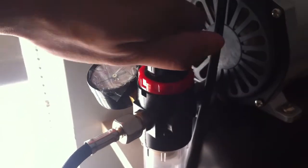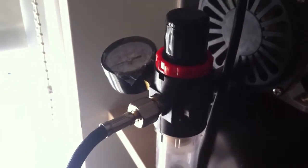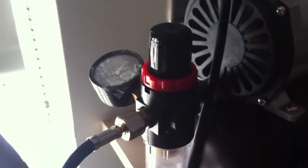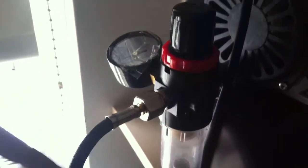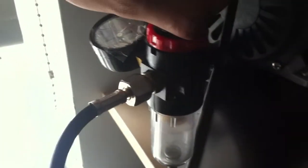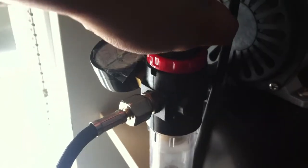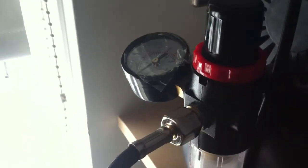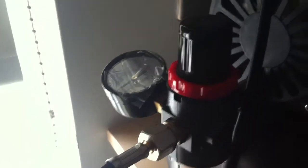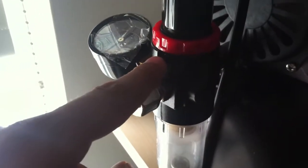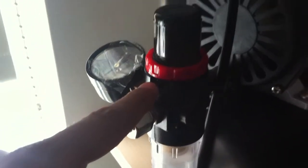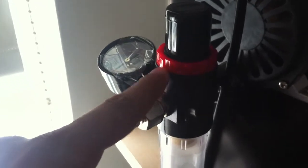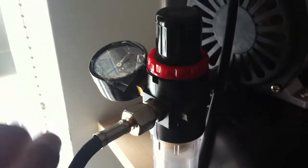I started turning the regulator to loosen it to gain less air pressure out of the gun. And what happened was this. What you hear is air escaping. Because what I've just done was I've actually loosened the seal of the actual regulator itself. That's not what I was supposed to be doing. So I had to tighten this back up.